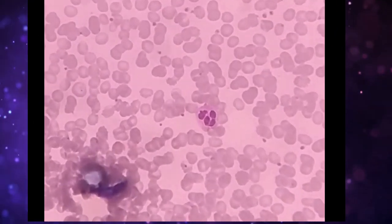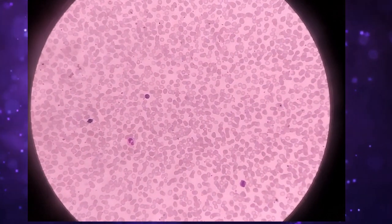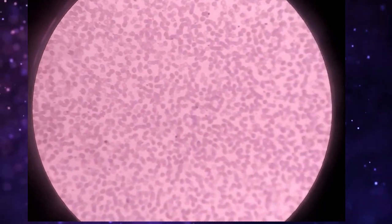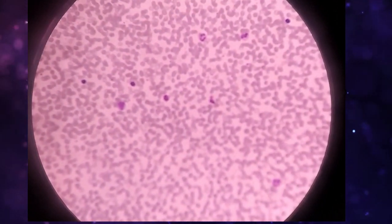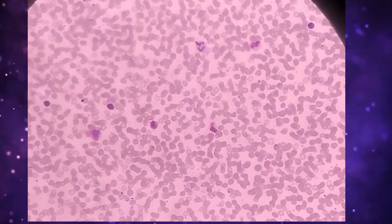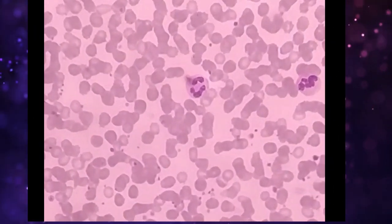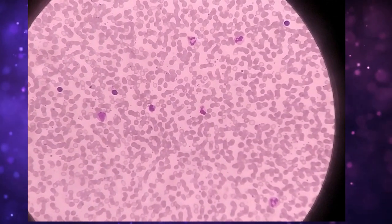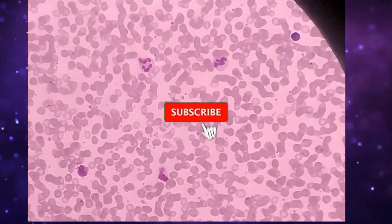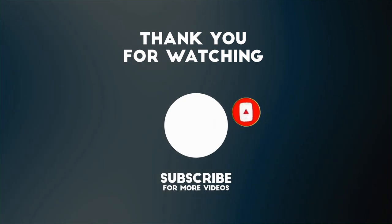Now I think you can easily identify neutrophils because I have shown you a lot of them. If you can identify neutrophils easily, what kind of video do you need next, and what questions do you have? Please comment below with your ideas, please like this video, and subscribe to my channel. Thank you for watching. Bye!